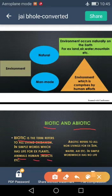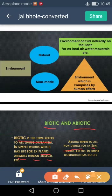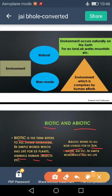Another category is abiotic. Abiotic refers to all non-living things. For example: sun, water, air. In simple words, the world which has no life — that is abiotic.